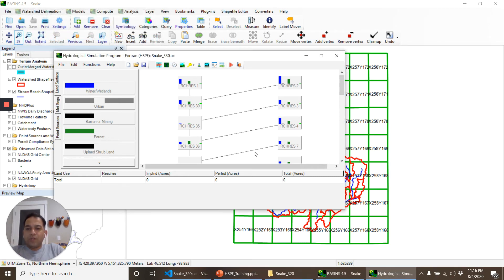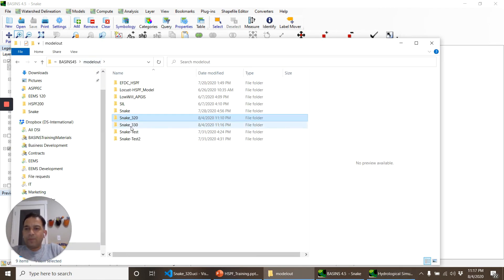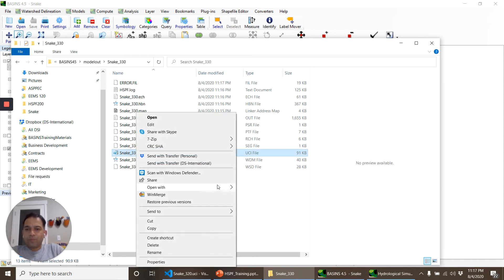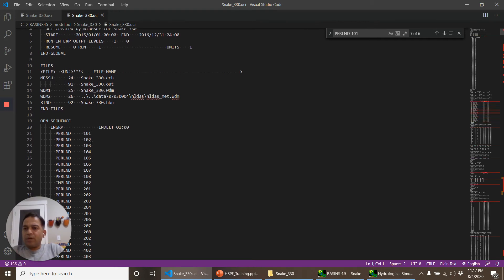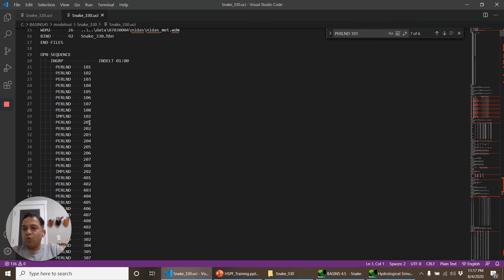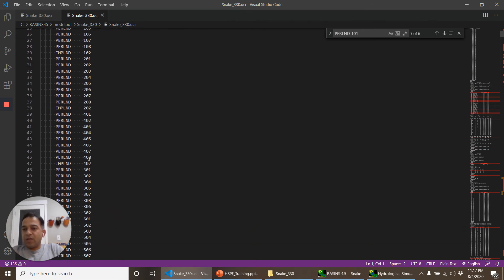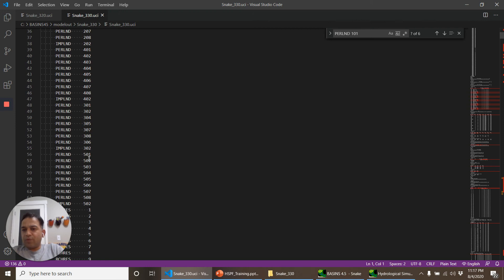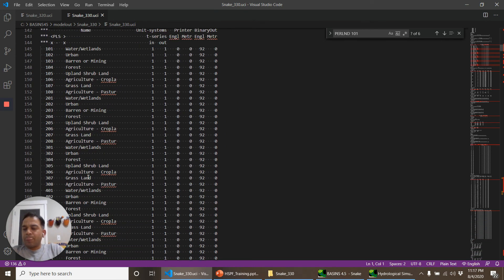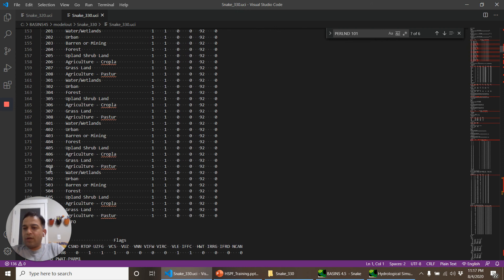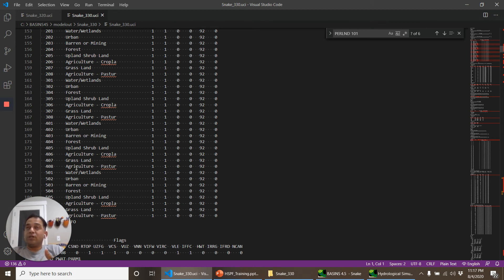And it's running so now let's look at the UCI file quickly. Now if you see, among other things the difference between the previous one is that we have more PERLND operations: we have 100, 200, 300, 400, 500. Let's look at the general information block quickly. Okay so we have 101 as a water wetlands, 201, 301, 401, and 501. So we have five different model segments, so for the same land use we can provide five different kinds of parameterization depending upon where they are. They may have different slopes, different meteorological data stations, these kind of things.